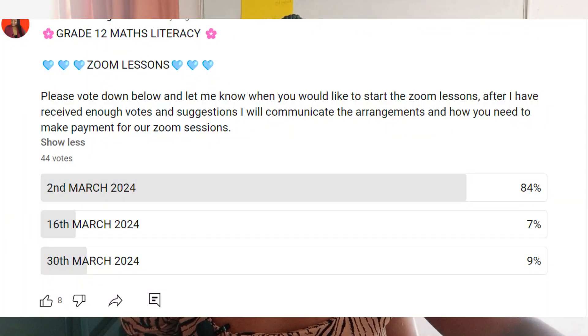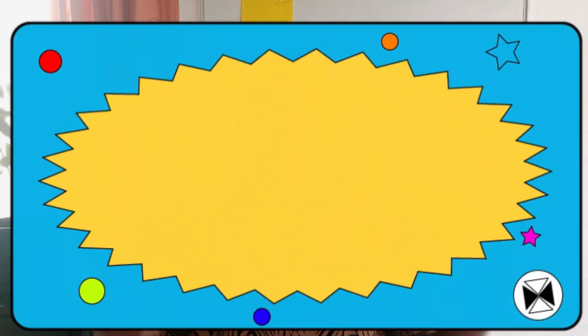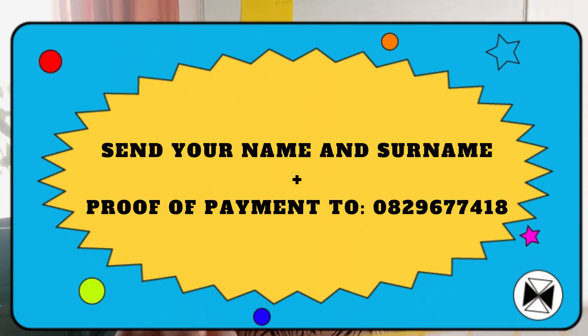I asked you guys when you would be interested in starting these lessons, and most people said they would want to start on the 2nd of March. That's approximately two weeks from now. So I'm giving you guys two weeks to make a payment and send your proof of payment to the WhatsApp number. We're going to start our lessons on the 2nd of March, which is a Saturday.